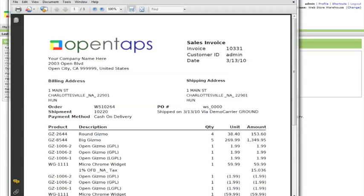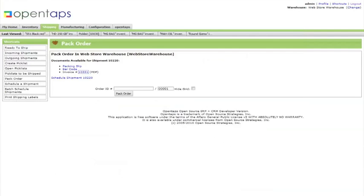By packing your order, OpenTaps has created an invoice for you. It has also adjusted the inventory in the warehouse. That's all there is to packing an order and generating an invoice from it.